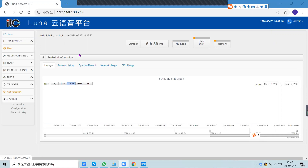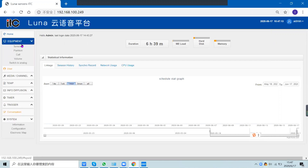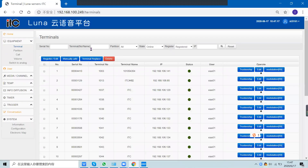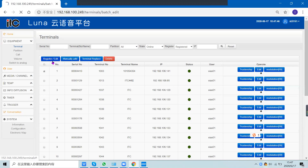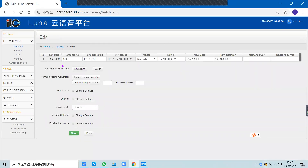Here is the equipment configuration. The terminal will show here when you connect the terminal to the switch. You can check the status — the data shows online and offline. When you connect a terminal to the switch, you click the register button to make the terminal online.